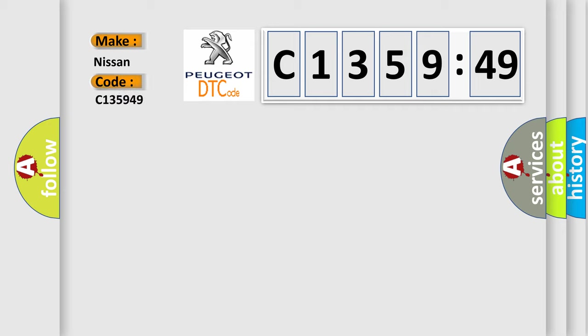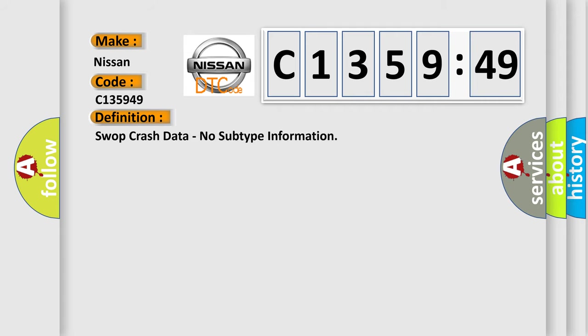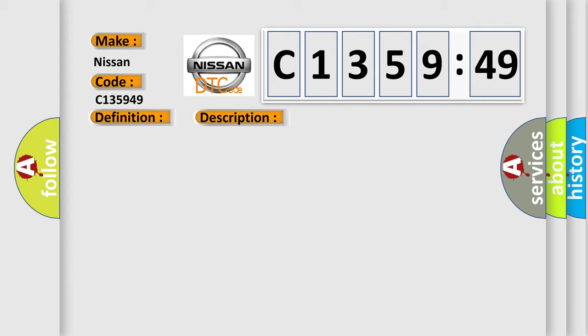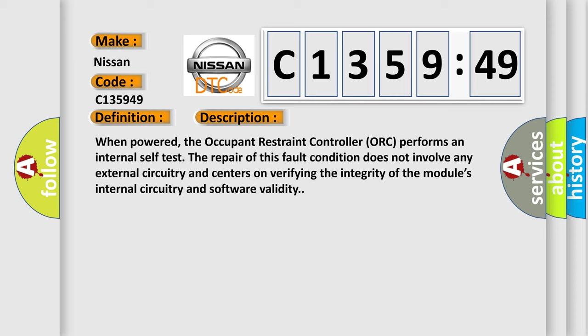So, what does the diagnostic trouble code C-135949 interpret specifically for Nissan car manufacturers? The basic definition is: swap crash data, no subtype information.